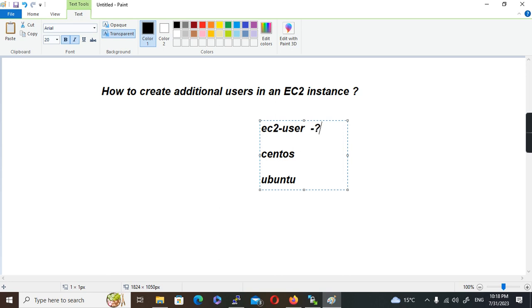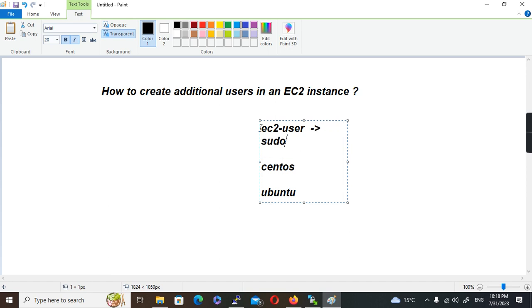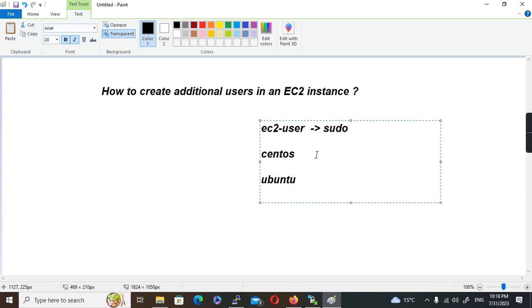This user will have super privileges — basically all these default users are sudo users by default. The key that we have is to log in as this particular user, and whatever the default user is, it will have sudo privilege. There will be scenarios where we need to provision an EC2 instance and give it to other people without giving them supervisor privileges.